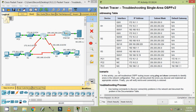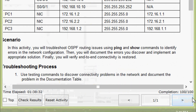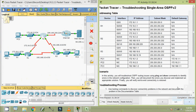That's all for this packet tracer activity on troubleshooting single area OSPF version 2. Our completion status is 100 out of 100. If you have any doubt, please comment below. If you like the video, give a thumbs up and share it with your friends. Don't forget to subscribe to the channel so you get the latest video info in your email. Thank you.